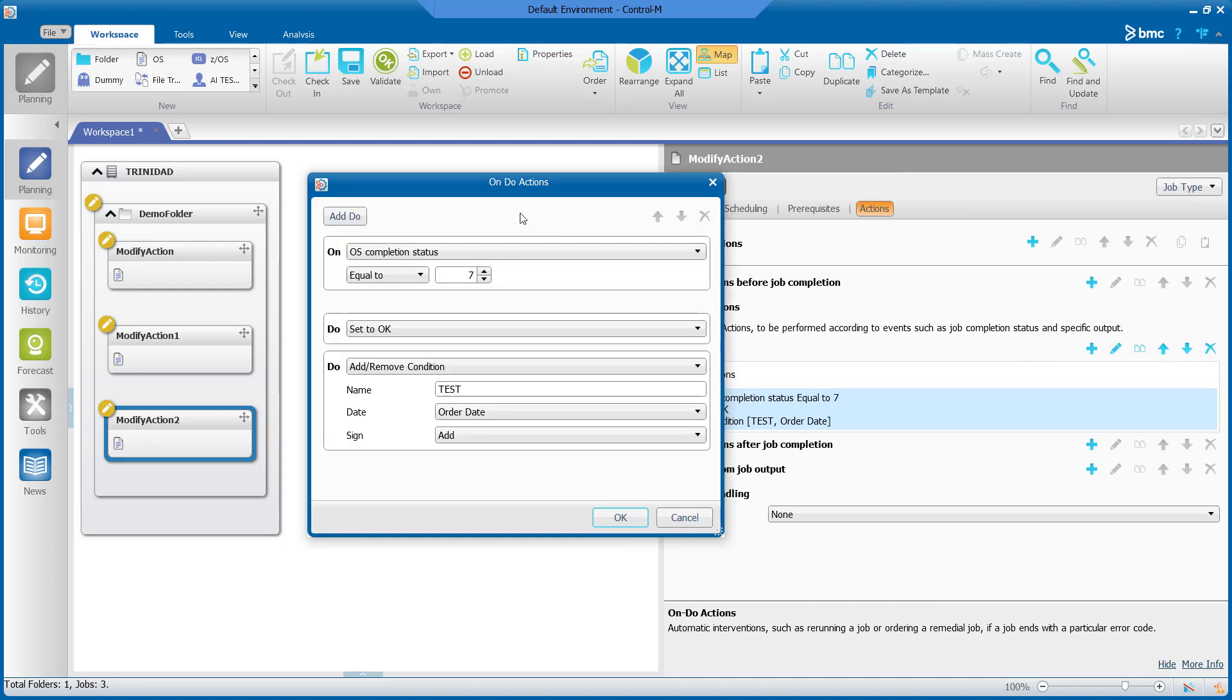So here we can see on OS completion status equals to seven, the job will be set to okay and it will add the condition named test with the current ODATE.